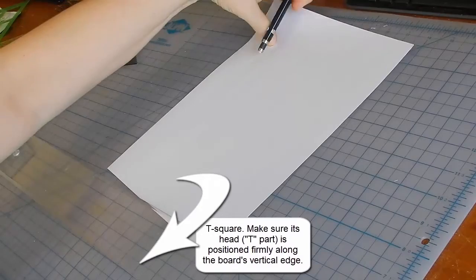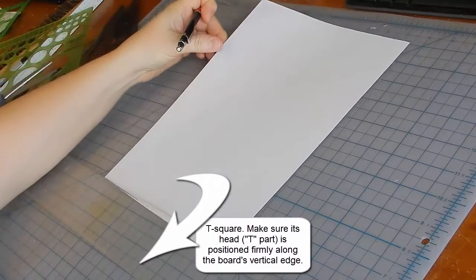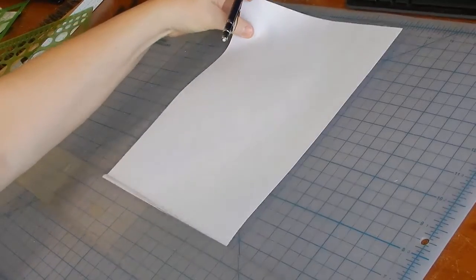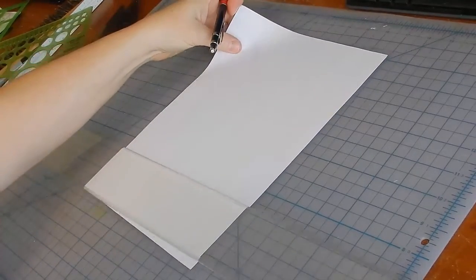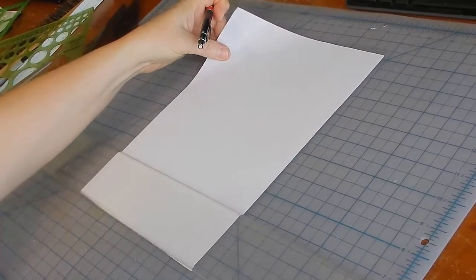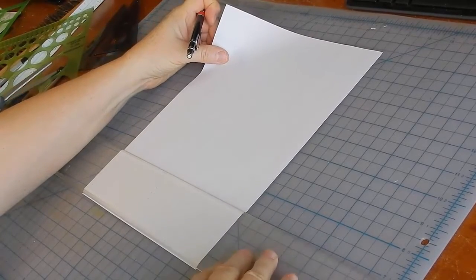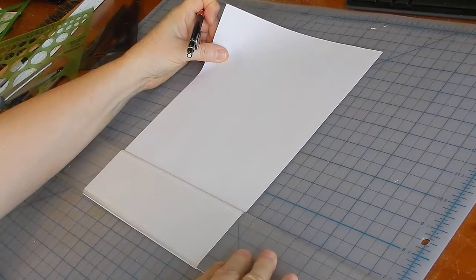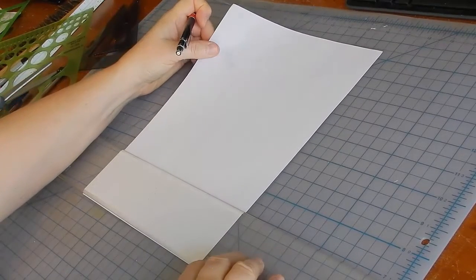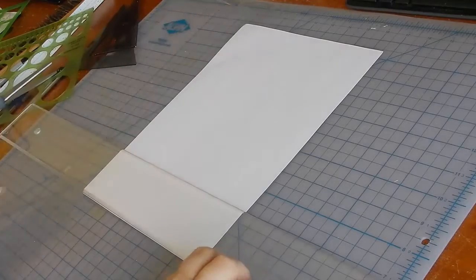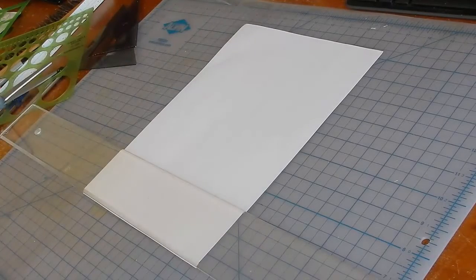When you're working with a completely blank sheet of paper, align its bottom edge with the T-square or parallel bar.